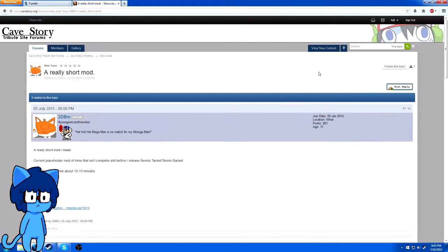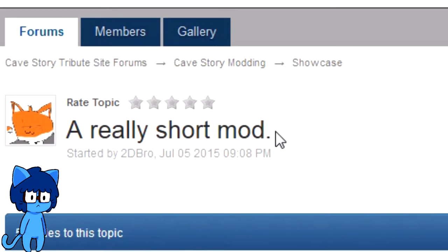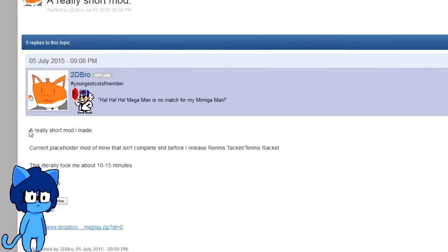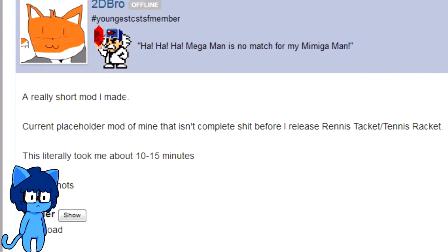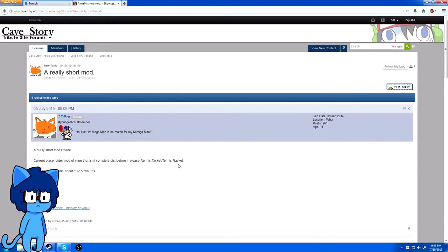Oh boy, this time I've got something a little different - a really short mod I made, a current placeholder mod of mine that isn't complete shit before I released Tennis Racket.